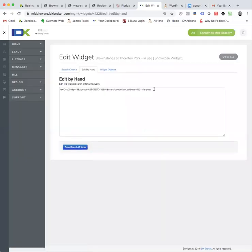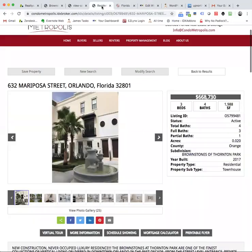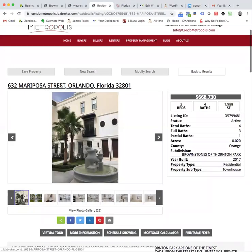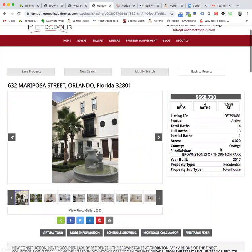The other issue is sometimes when I go look at that property, it does say Mariposa Street. So that could be an issue. Like if it doesn't have the word street, it may not work. But if it's in the subdivision Brownstones of Thornton Park, I would probably just make a search that uses that as the criteria. And that would probably work. Let's take a look and see.